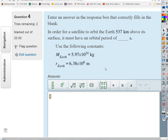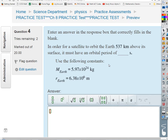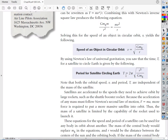For problem 8.2, a satellite is given at a certain distance above Earth's surface. The tricky part: they give the orbit height above the surface, so you have to add Earth's radius to get the total orbital radius R. Convert everything to meters — 537,000 meters plus 6.38 million meters — then use the orbital period equation with that R, G, and the mass of the Earth.